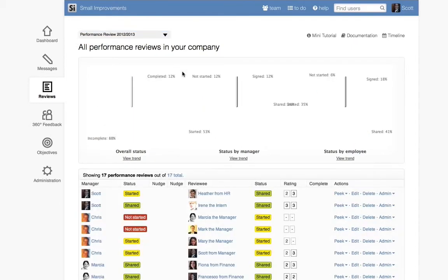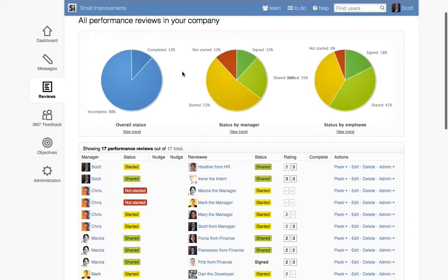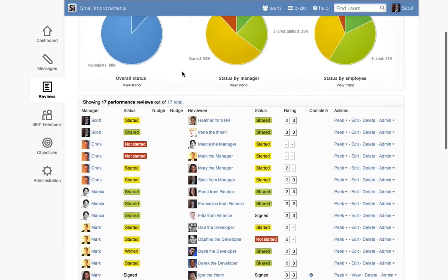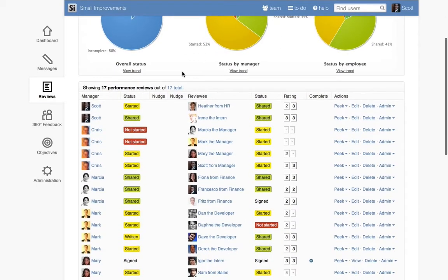Let's switch to a sample cycle so we can see what the Overview page looks like after employees have made some progress.